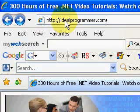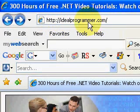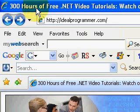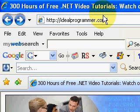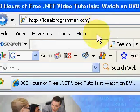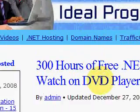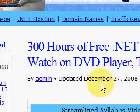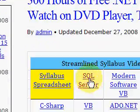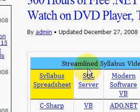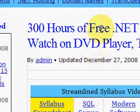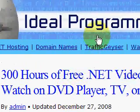Hi, this is Wade Harvey at IdealProgrammer.com, where you'll find over 300 hours of free .NET video tutorials. Today we're talking about SQL Server, and in particular coding services, but before we get started I'd like to take a minute to talk about the philosophy behind the website.